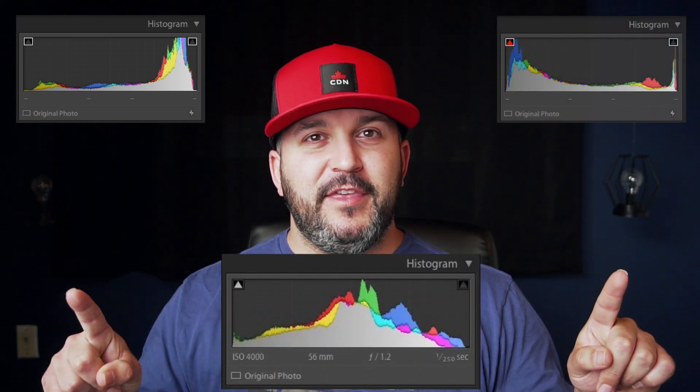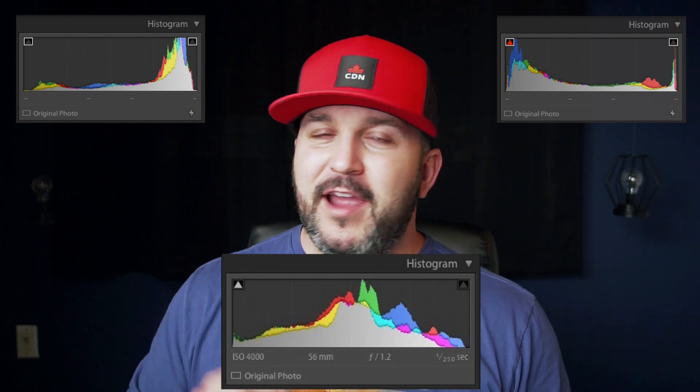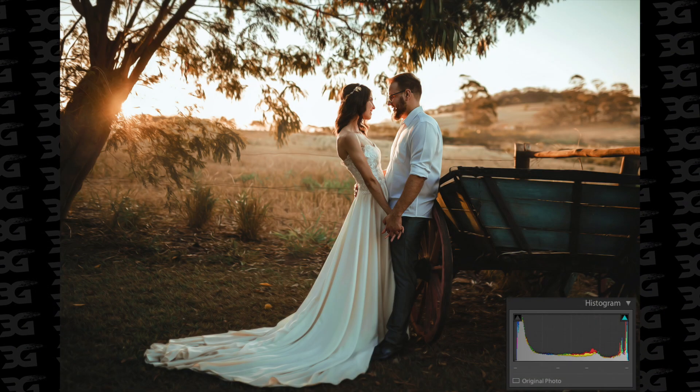A super bright photo's histogram looks like this and a super dark looks like this. You're going to be after something like this — a perfectly exposed histogram, as neither the shadows nor the highlights are going to be clipped off. Now, understand this is not going to be a hard set rule; it depends on factors like your style and your scene. If you're shooting for something a little more moody, you're going to want a histogram that's slanted a little more to the left. If you're after something bright and airy, you're going to want something more slanted to the right.